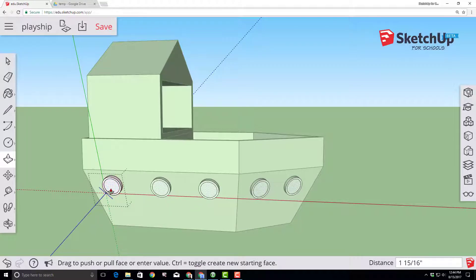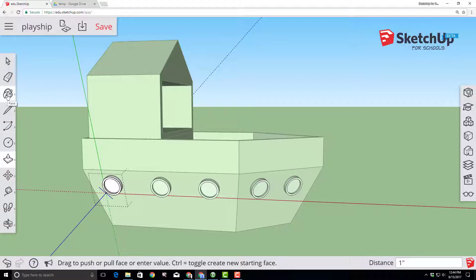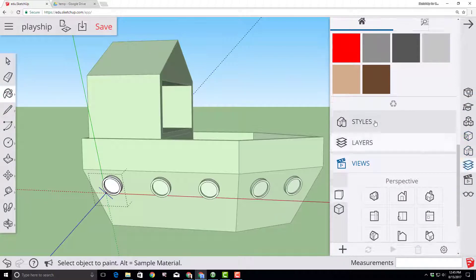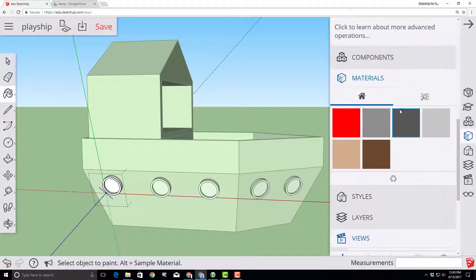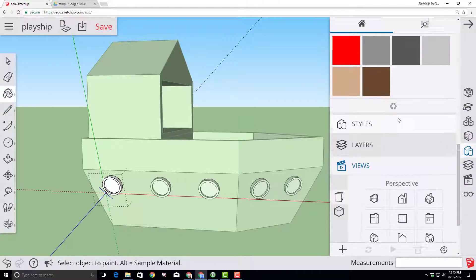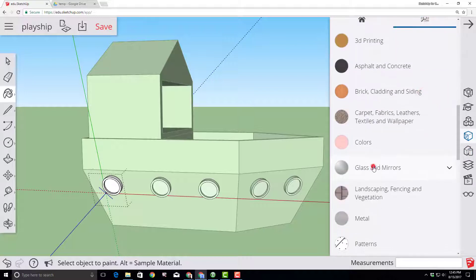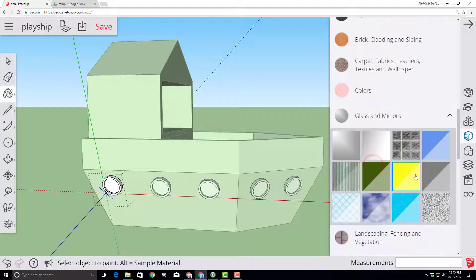Let's also use push pull to pull the inside out one inch as well. Switch to your components and find your paint bucket. And on the paint bucket we want glass and mirrors and pick one of the glass choices.